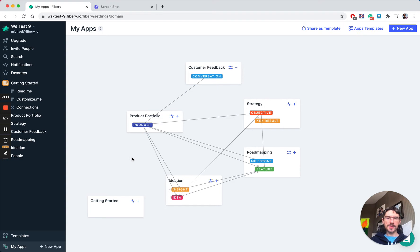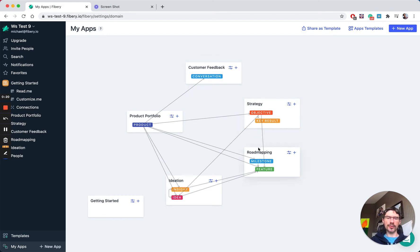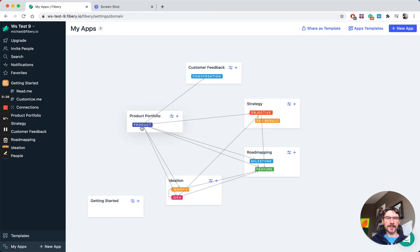This workspace includes core processes for product management like customer feedback accumulation, strategy definition, roadmapping and ideation, and product portfolio if you have multiple products. The main idea is that you can connect a couple of processes together.